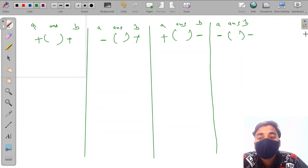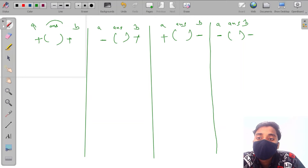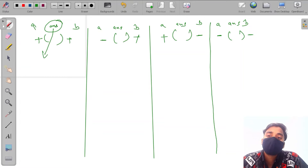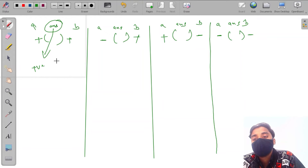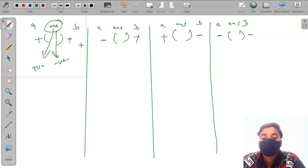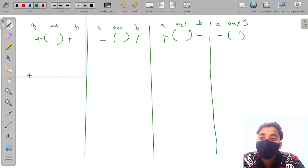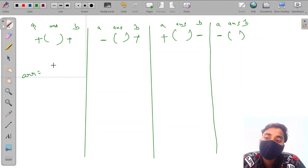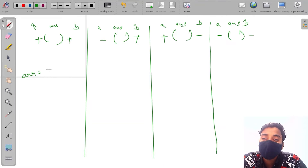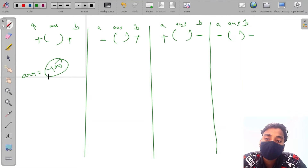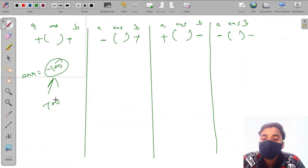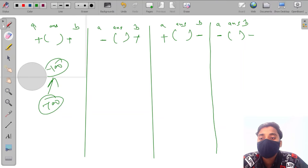The answer itself can also be positive or negative. For example, if we have an array of only one element — minus 100 — the answer is minus 100. So our answer can be negative as well.